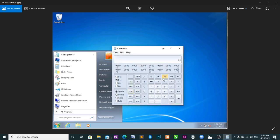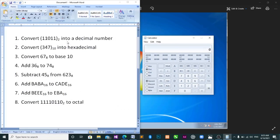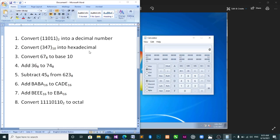Now you can answer all your questions. For instance, question one: convert 1101 base 2 into a decimal number. Base 2 is binary, so you come here and click on Binary (Bin), then type 1 1 0 1. When you are done typing, you come and click on Decimal — you already have your answer as 27. Very simple.